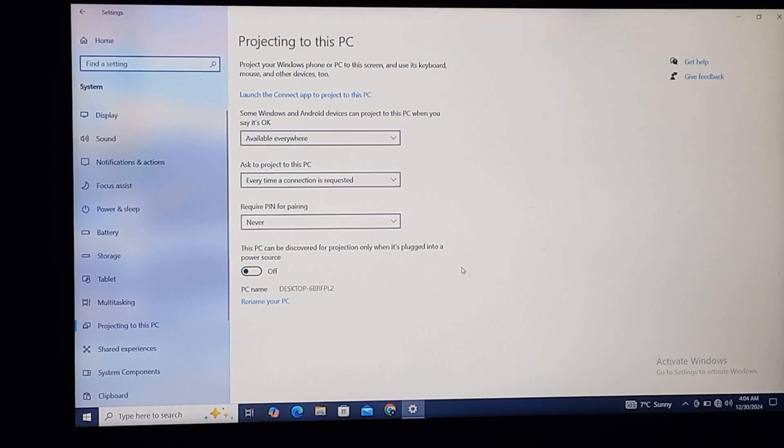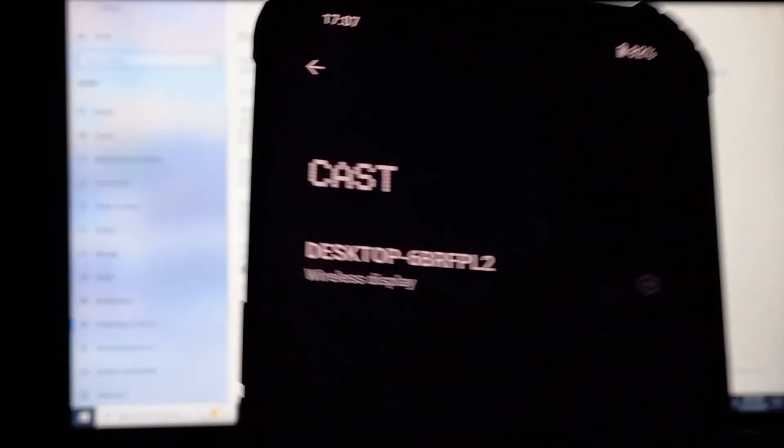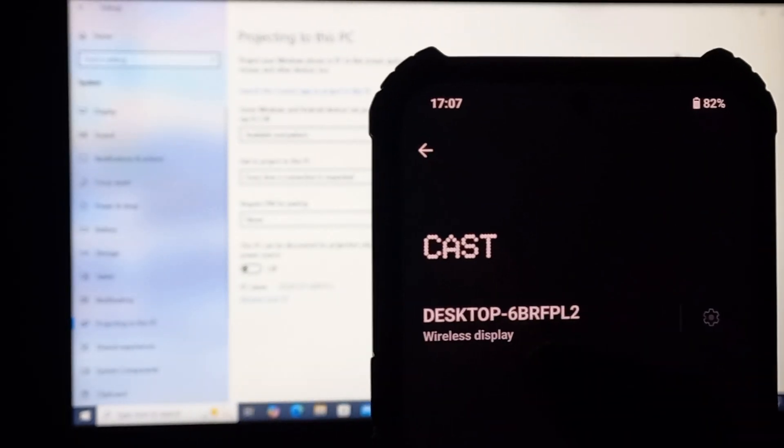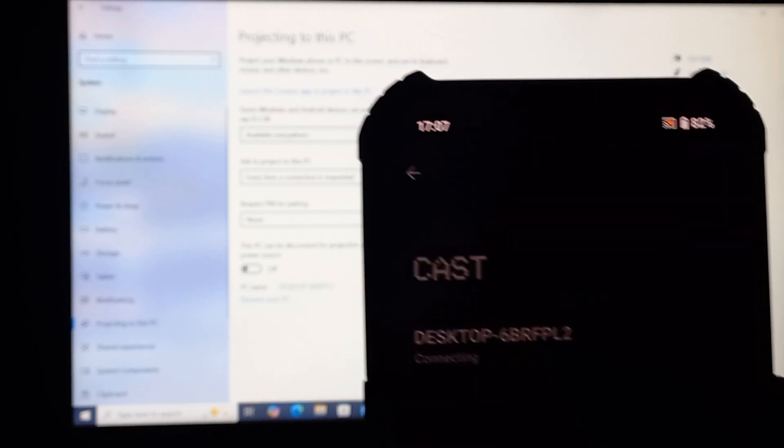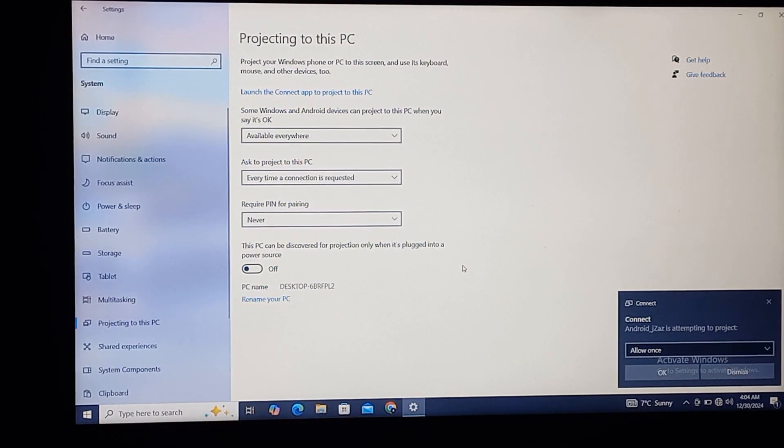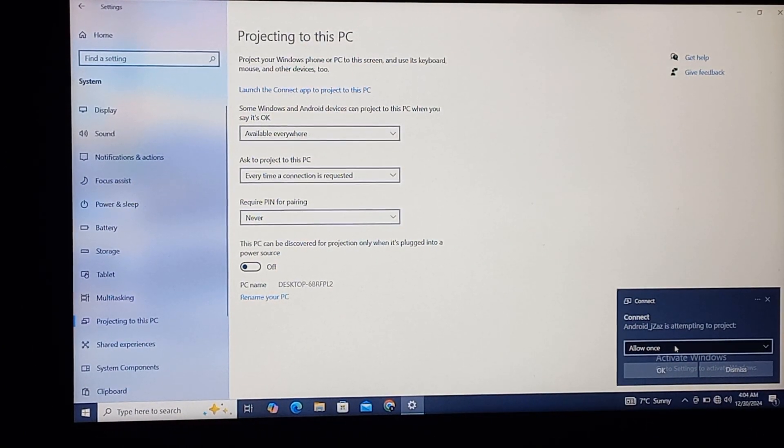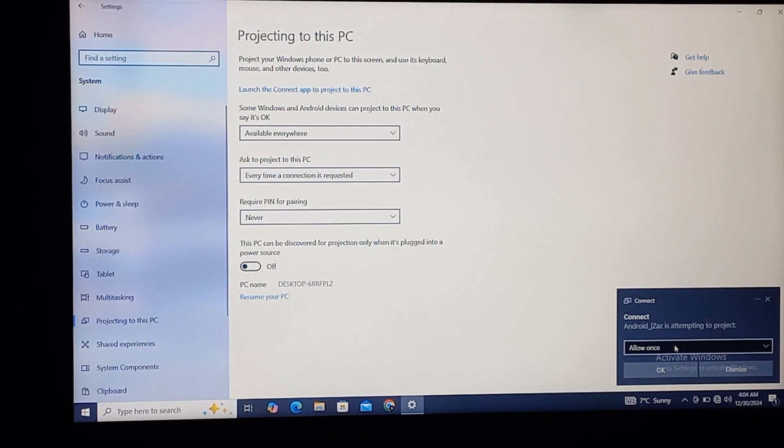Right now you can see that the option of Desktop has arrived, so we'll just click on it. And here it's saying Allow Once.